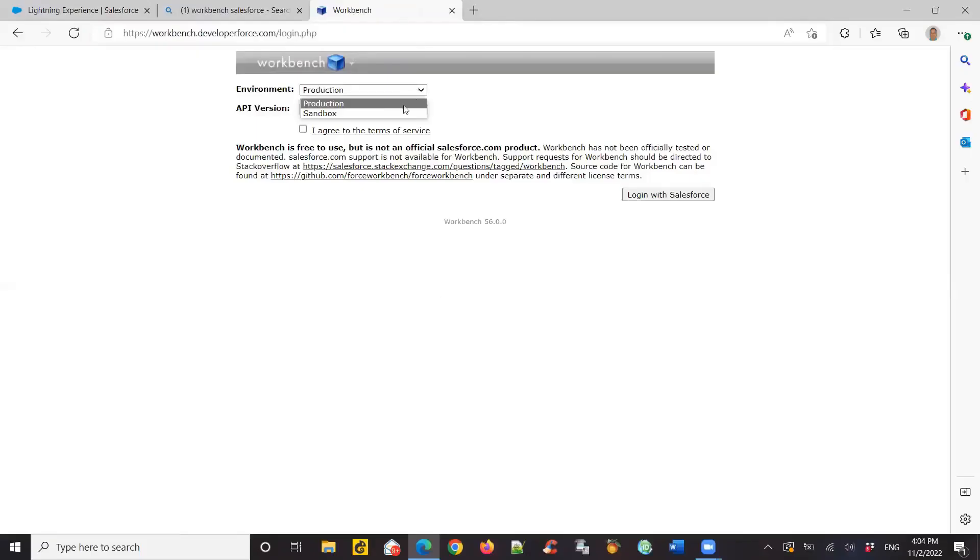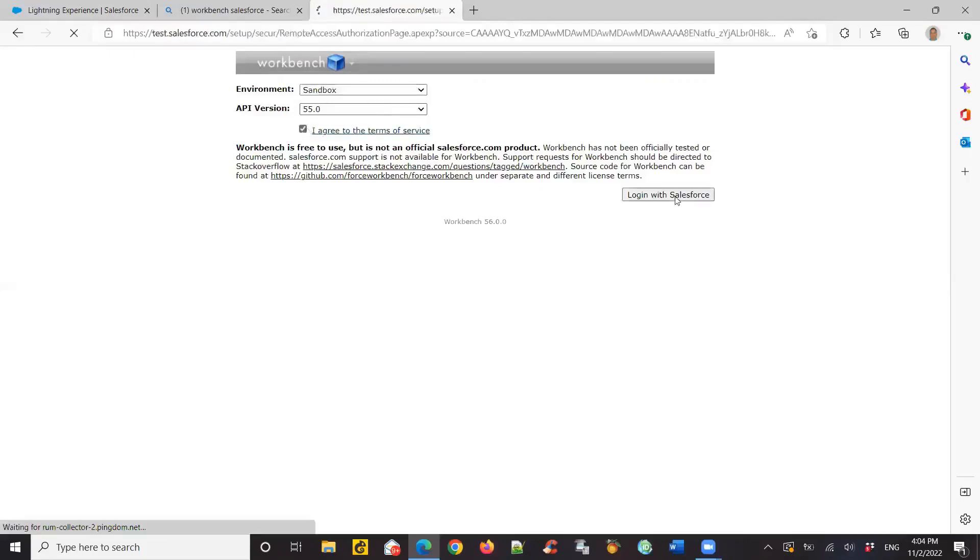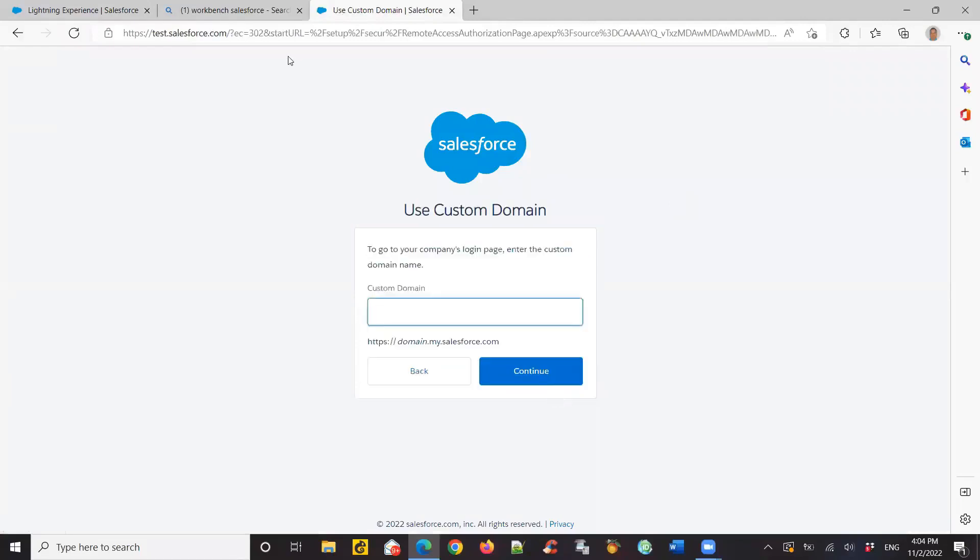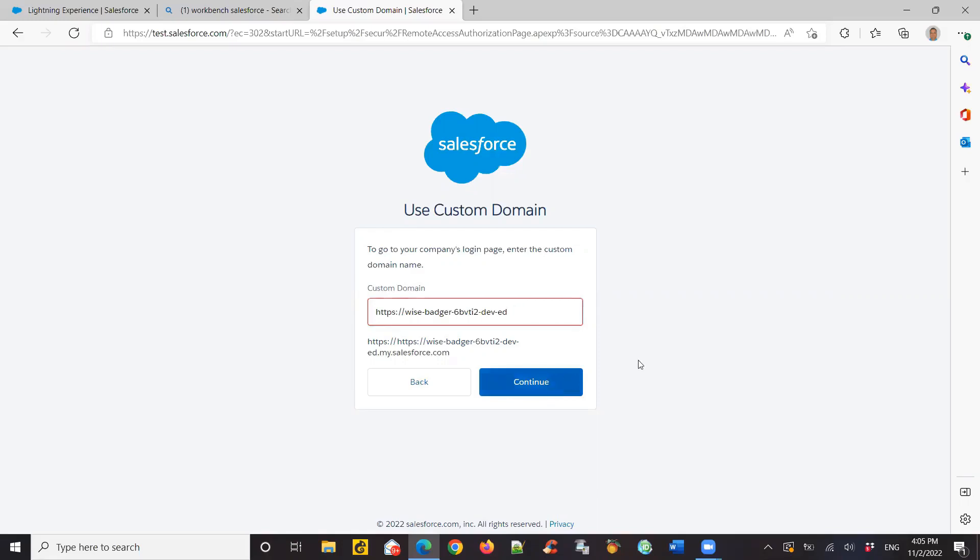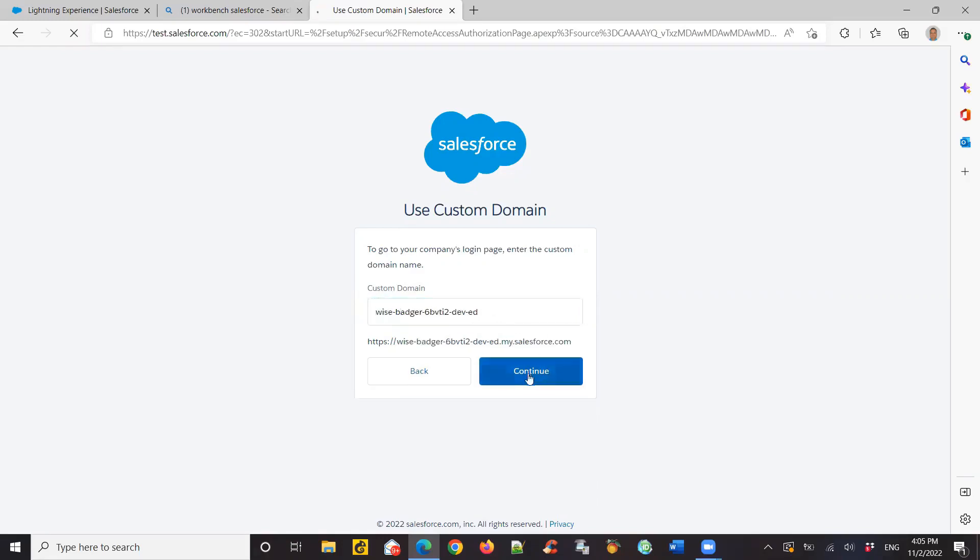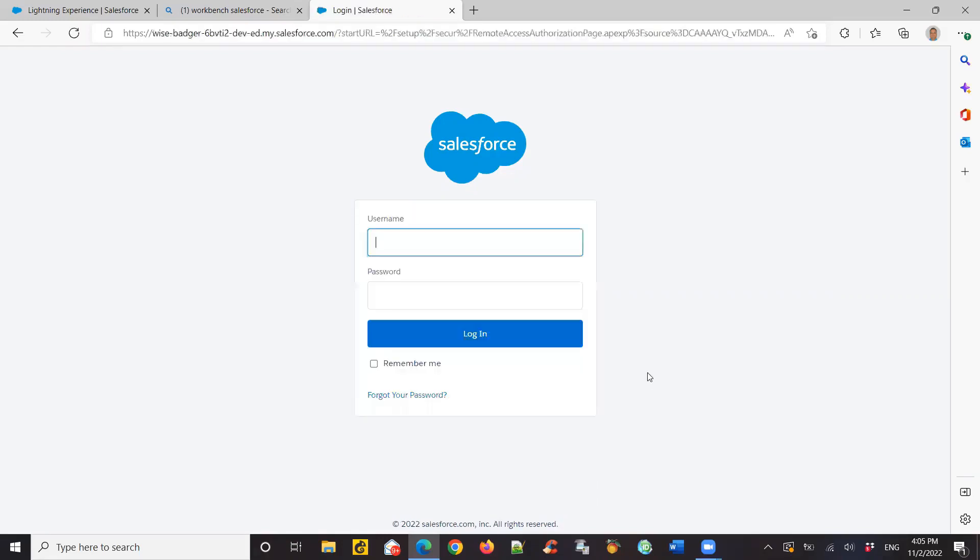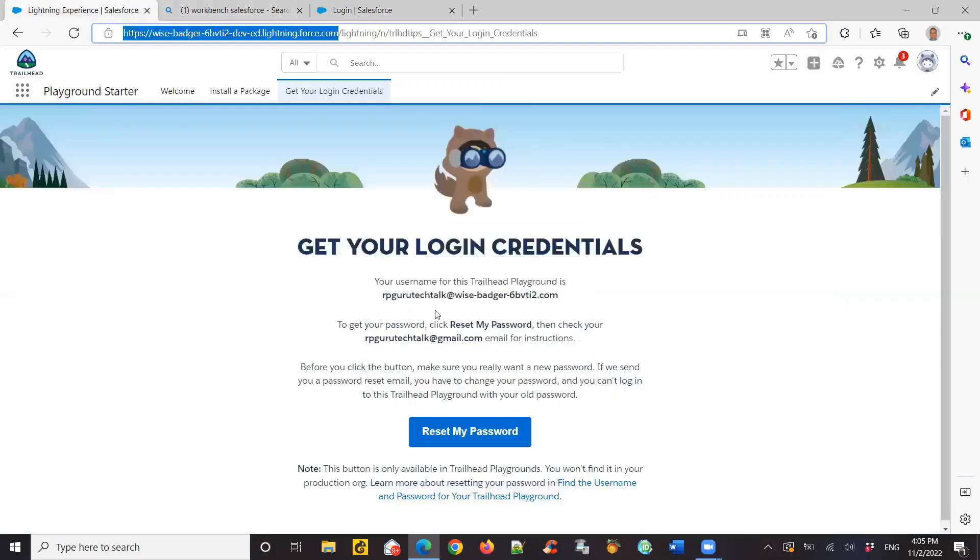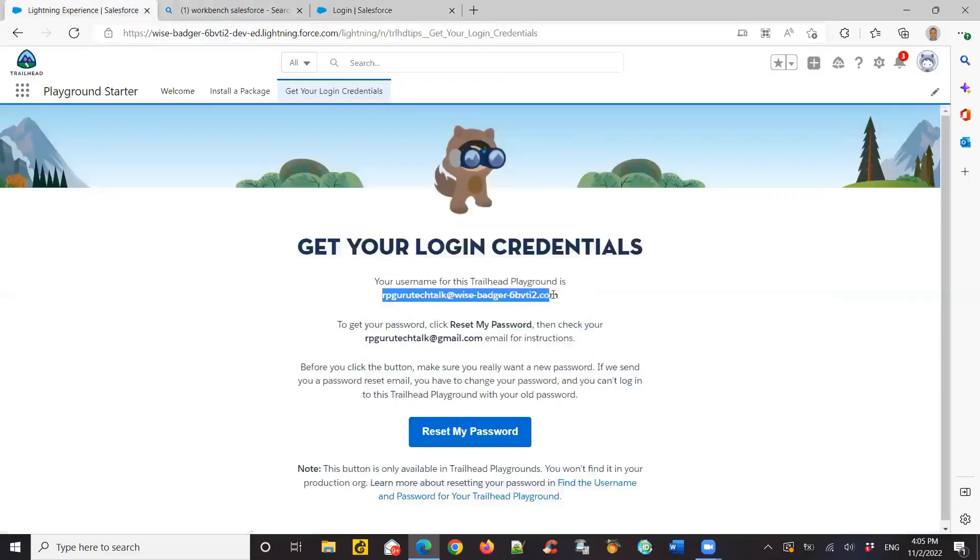I'm logging into my Salesforce org through Workbench. I'm selecting Sandbox and then I'm giving my login credentials, the custom domain for that, and trying to access the custom domain. I need to make sure the custom domain matches what's required. Once I have it right, I enter my username and password, which is the correct username and password, so there's no issue with that.